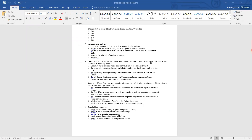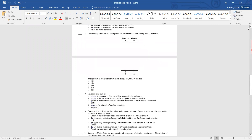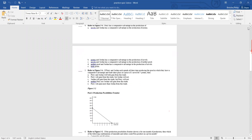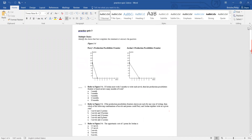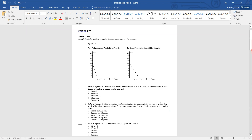Austin's question: If Jordan works three months to write each novel and she can write four novels, then four novels times three months equals 12 months — so the production possibilities frontier is based on 12 months, which is answer D.